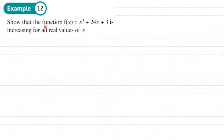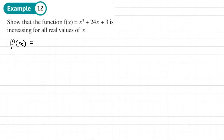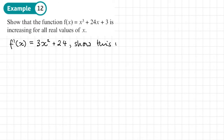Example 12: show that the function f(x) = x³ + 24x + 3 is increasing for all real values of x. What we need to show is that the derivative function f'(x) is always greater than or equal to zero if it's always increasing. So let's work out the derivative — that would be 3x² + 24. And what we want to do is show this is always greater than or equal to zero.